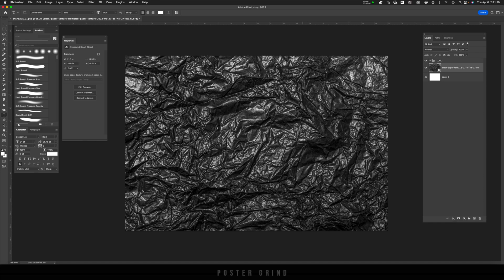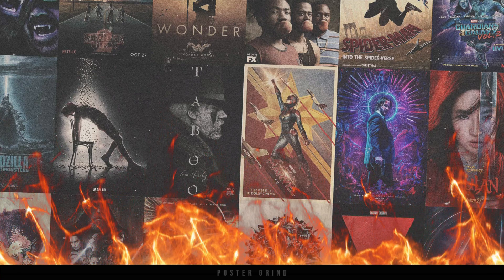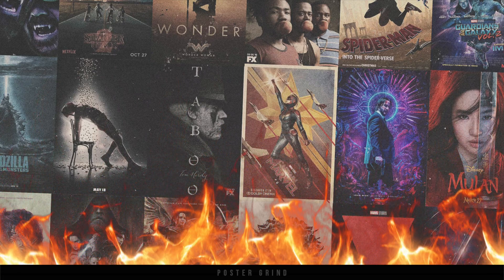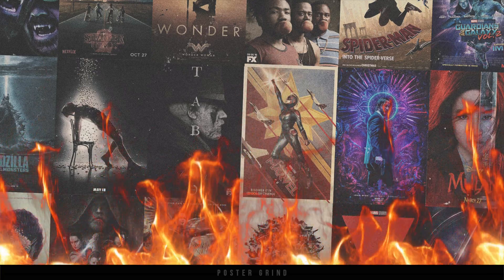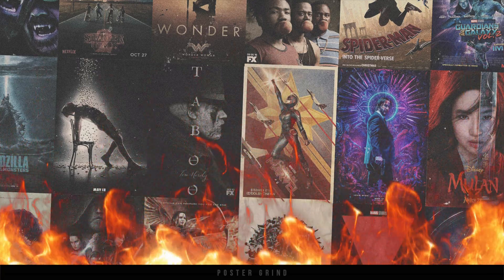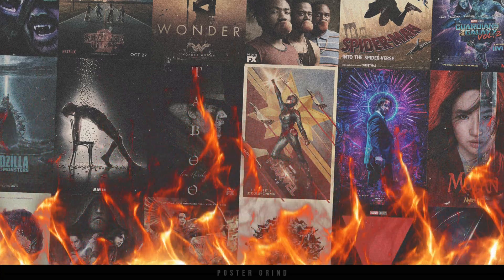What is up, y'all? This is Andy with Poster Grind, your neighborhood art director that designs movie posters for a living.